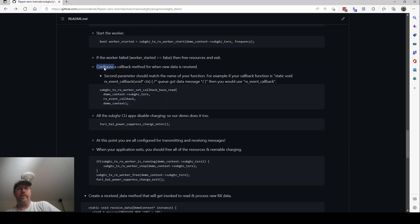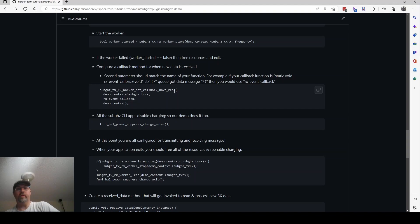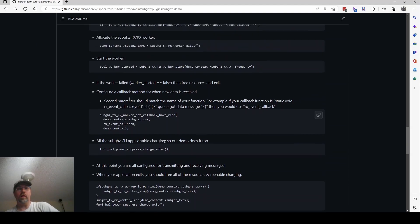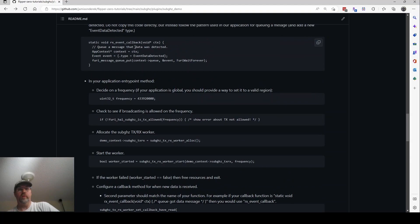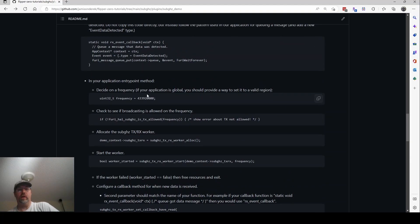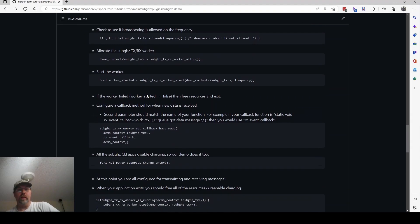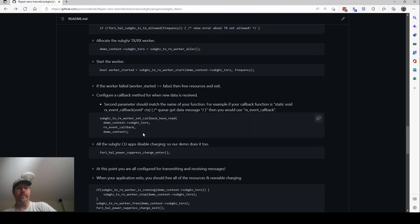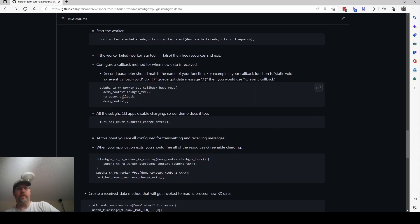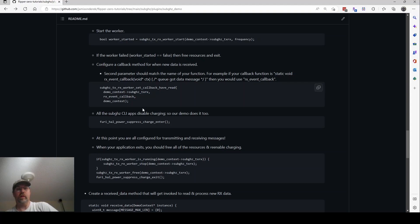OK, so this should say register a callback method. Basically, what we want to do is call sub-gigahertz TXRX worker set callback have read. I'm not sure. And what that does is it takes that worker that we have above and then it takes the name of our callback, which as you'll recall, was right here. That's what it's going to call. And then it takes a context that we want to set. So this is your application context where you stored any kind of information that you'd want. So that's going to be able to do the queuing, right? So as long as this context can access the queue, you're good. I'll fix this to say register a callback.